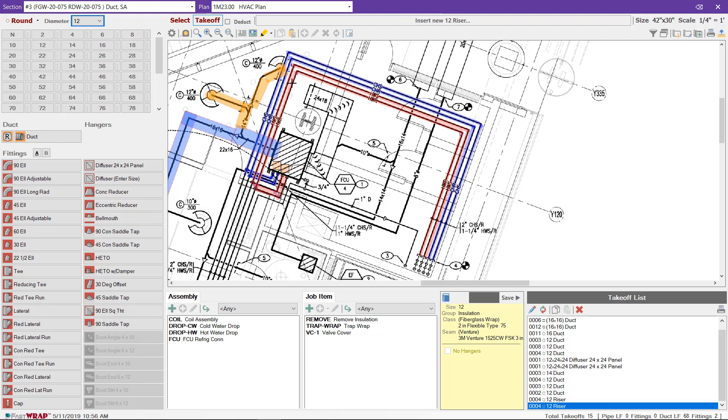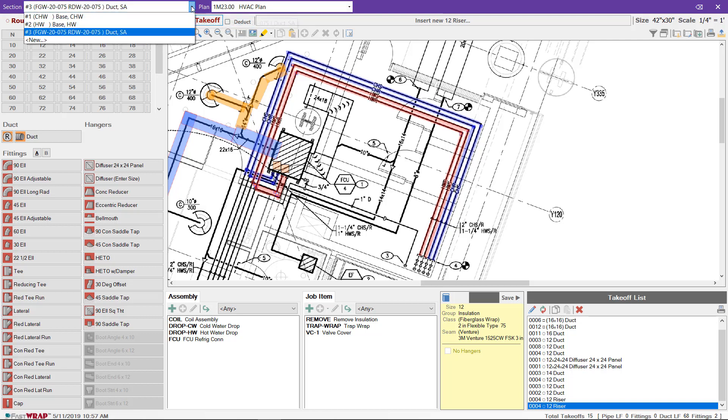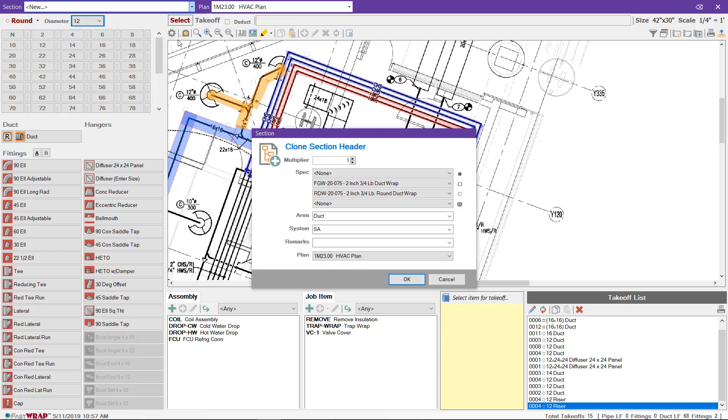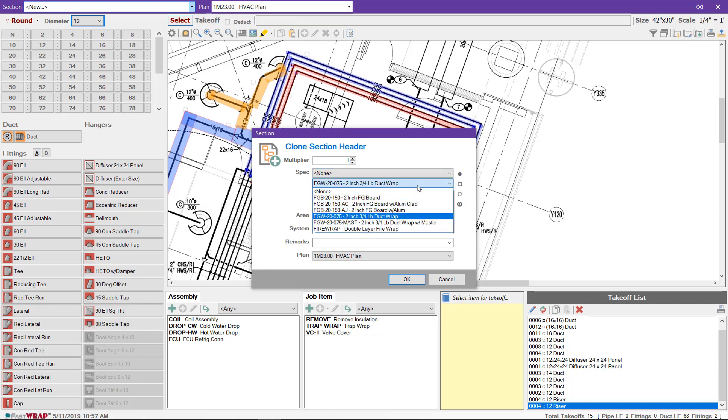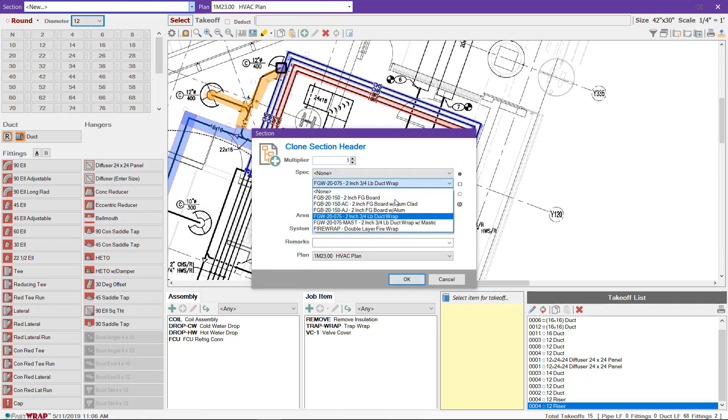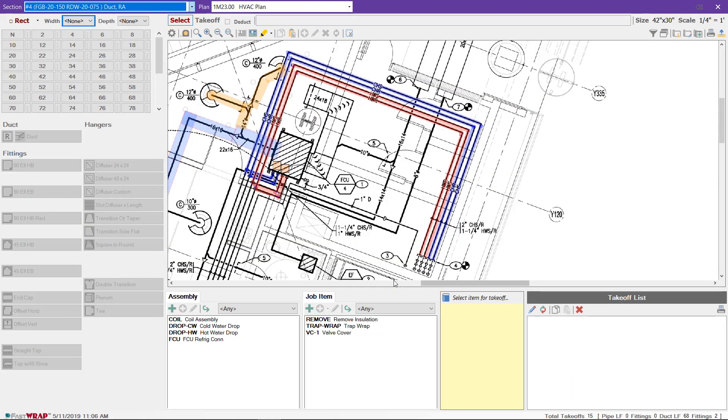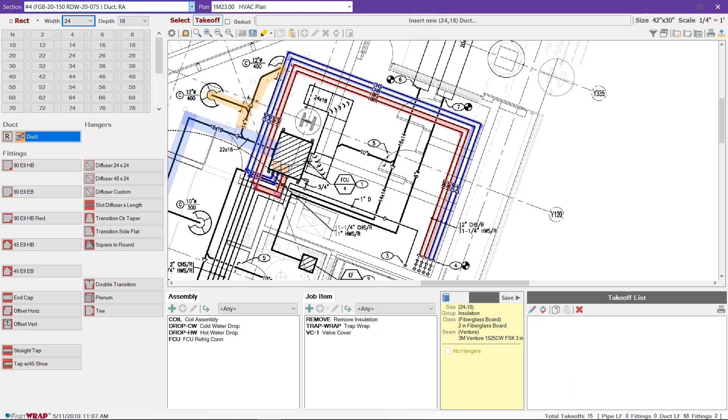If there's a different spec for the return duct, you can click on New and perhaps select a different spec. Let's choose this 2 inch fiberglass board spec for the return air. We can also change the system name and click OK. It refreshes our takeoff list and we can choose the sizes and begin our takeoff.